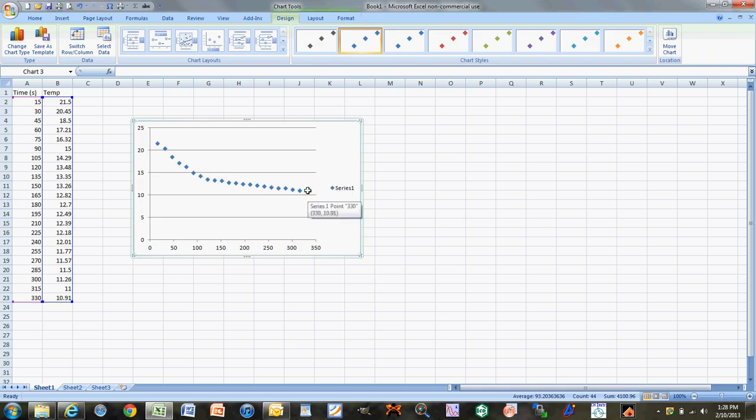So what we're going to do is break up our data into two parts. If you were doing the experiment correctly, you should have noticed a point in time where your solution became a little frosty — this is where it actually started to freeze. You were supposed to make a note of that. If you didn't, you're going to have to eyeball it at this point.